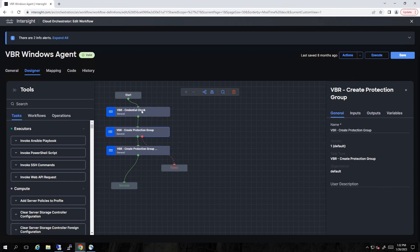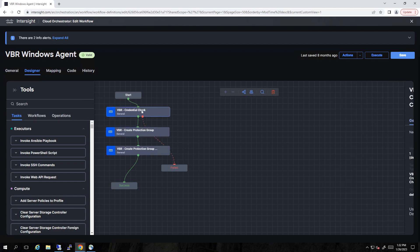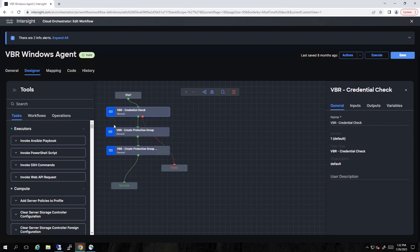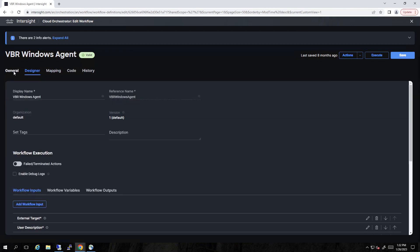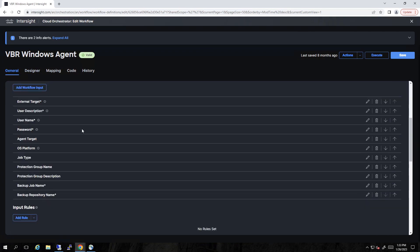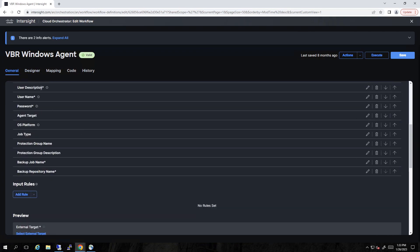Once we take a quick look at those, let's go over to the General tab and look at what parameters we're passing in here. So if we scroll down, we see we've got user description, username and password. That's for the credentials. What's the agent? In this case, it's an IP address. What operating system, job type. And we'll see some of these when we pull up the Veeam console. Those will make a little more sense if you're not familiar with Veeam.